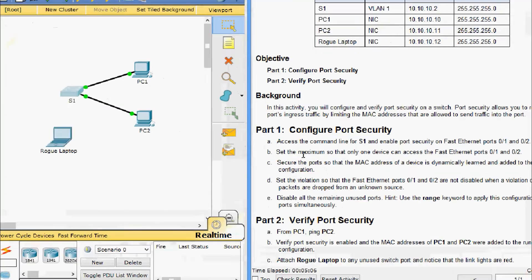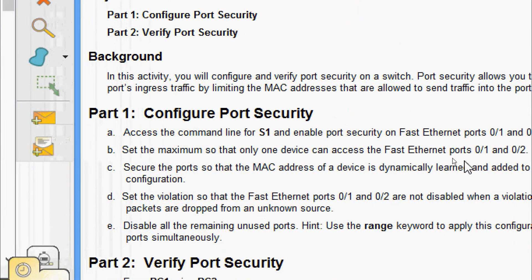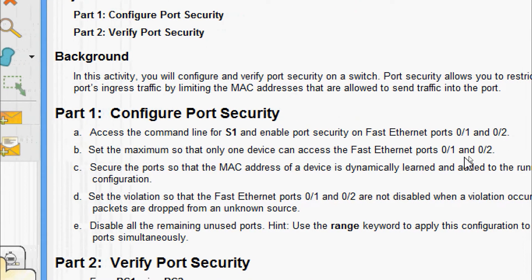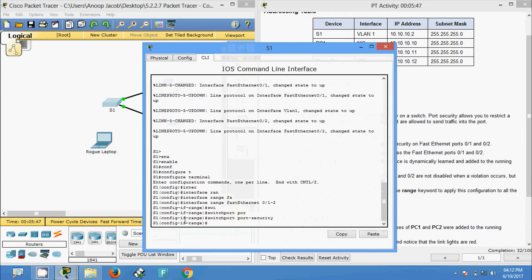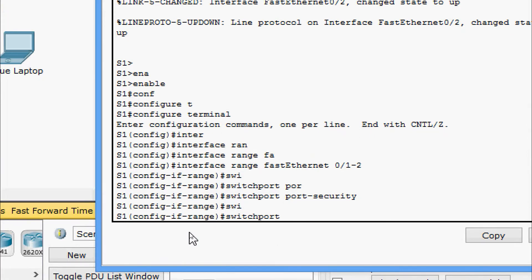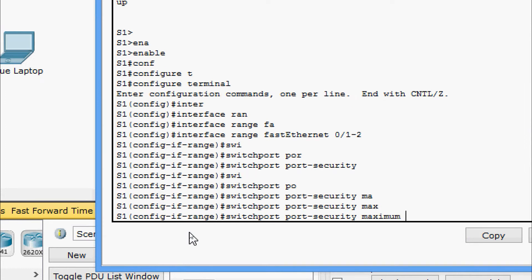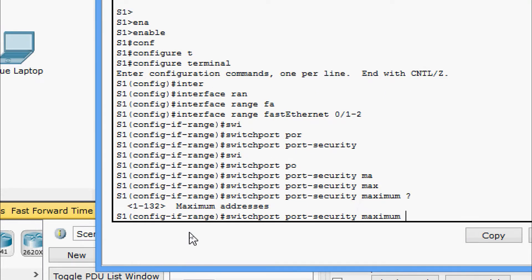Next, set the maximum so that only one device can access FastEthernet ports 0/1 and 0/2. Here we are going to set the port security maximum as 1: 'switchport port-security maximum 1'.